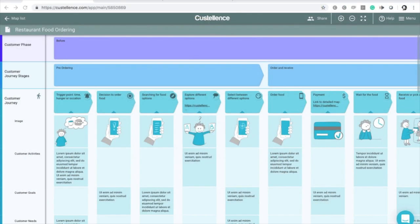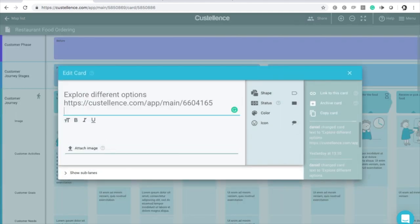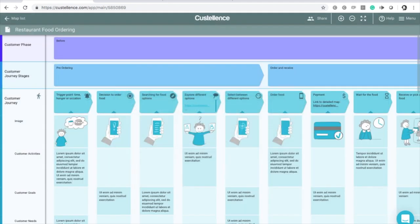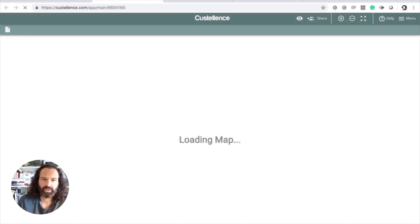Daniel shares his screen. This is an example mapping in Castellans built on one of the templates — a level two map about food ordering. One step is 'explore different options' at level two, and what was done here was adding a link to a more detailed map by just adding the URL to the more detailed map. Clicking that URL brings you to the detailed map.